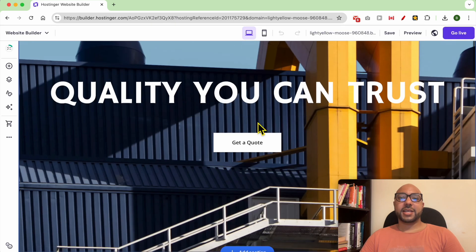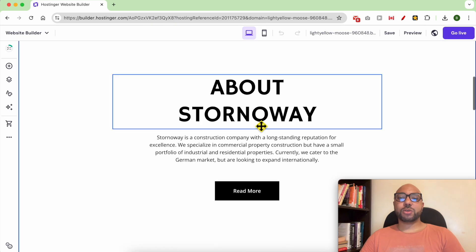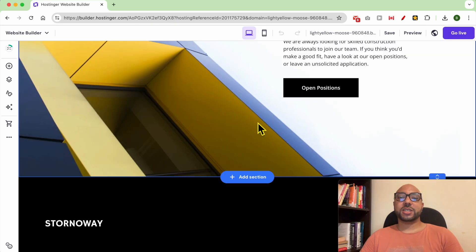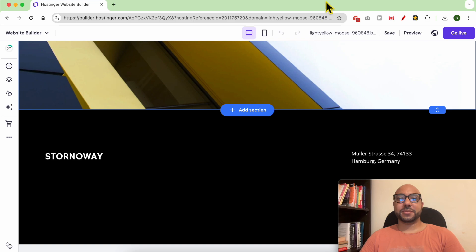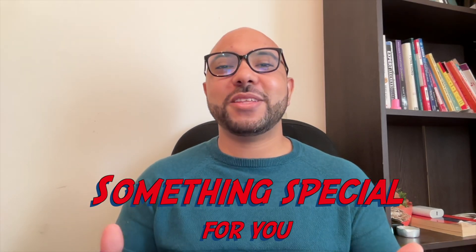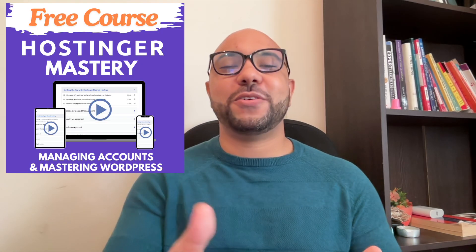And this is how to select your website template in Hostinger website builder.